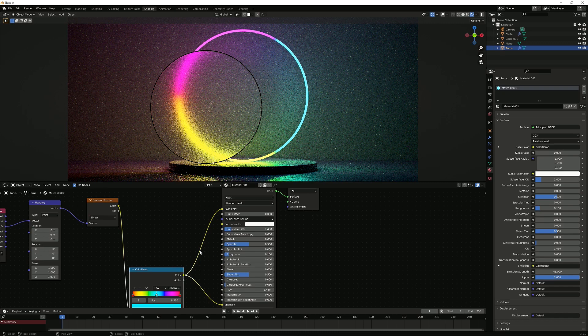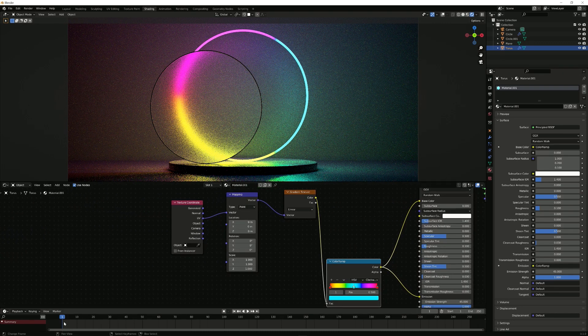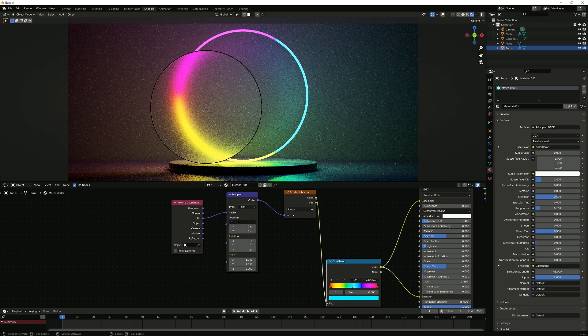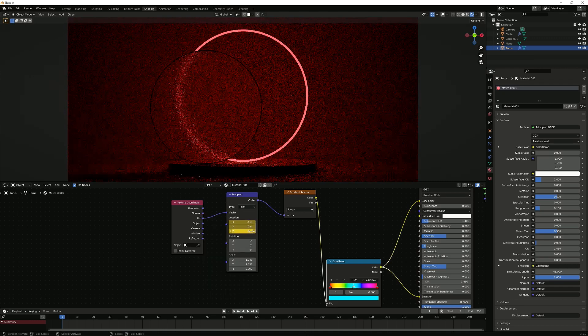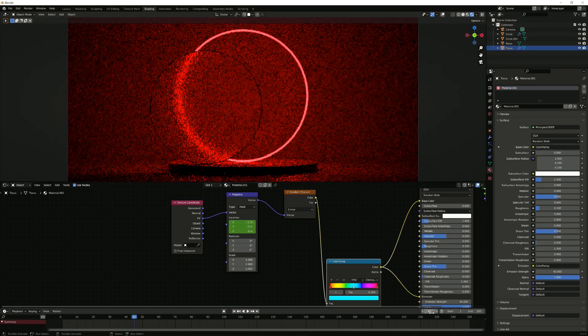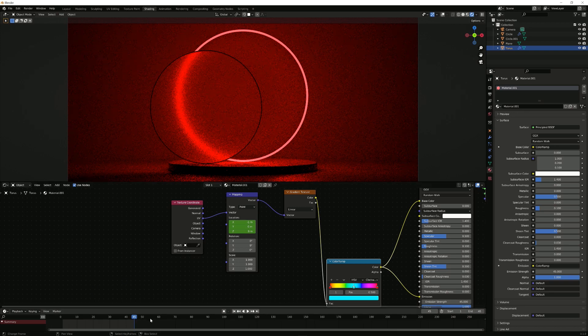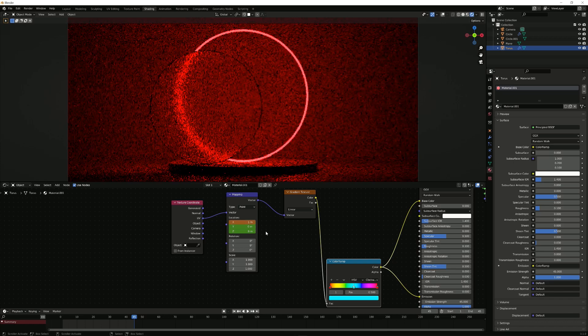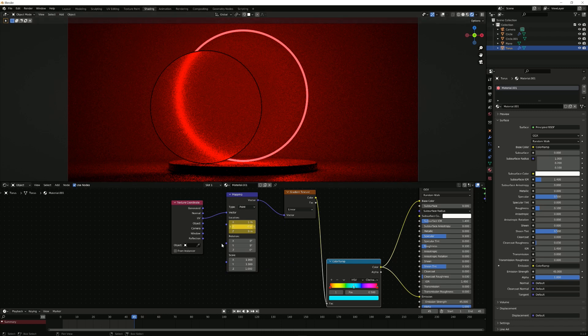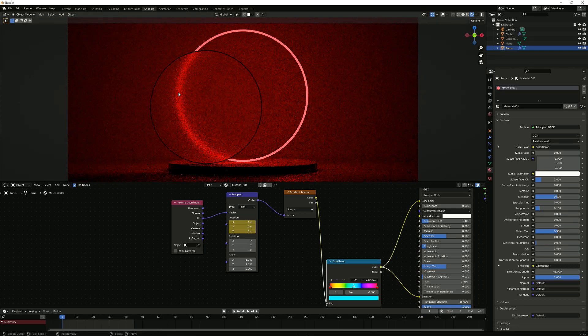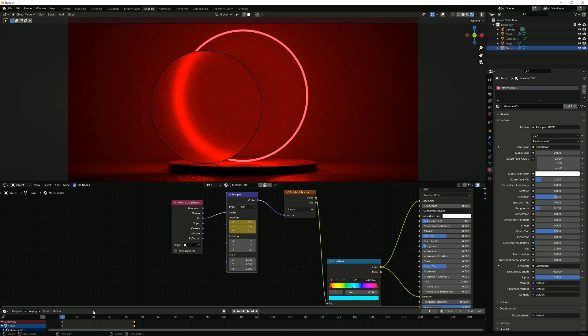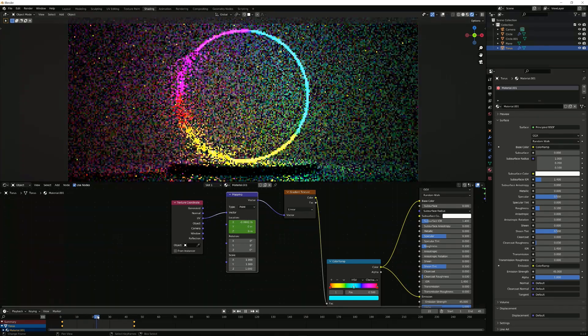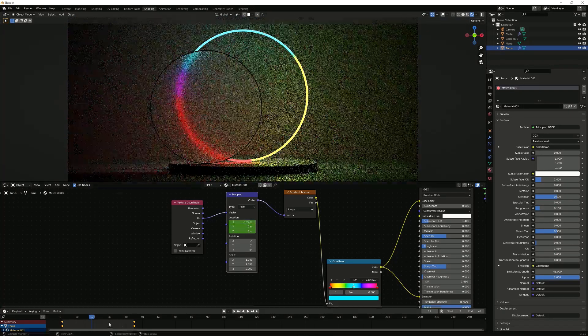So at frame 1, we want this value here to be negative 1. Right click, insert keyframe. Then at frame 45, we move this to 45. I'm going to change this to 45 so it ends right here. We want this value to be 1. Insert keyframe. As you can see nothing really changes between frame 1 and frame 45. That is because it starts completely red and it ends completely red. So right here you can see the keyframes. Once you click on the mapping node, they're right here. So when do we actually see the color switch? Basically when you move this, then you can see it propagates through and it changes the value inside here.